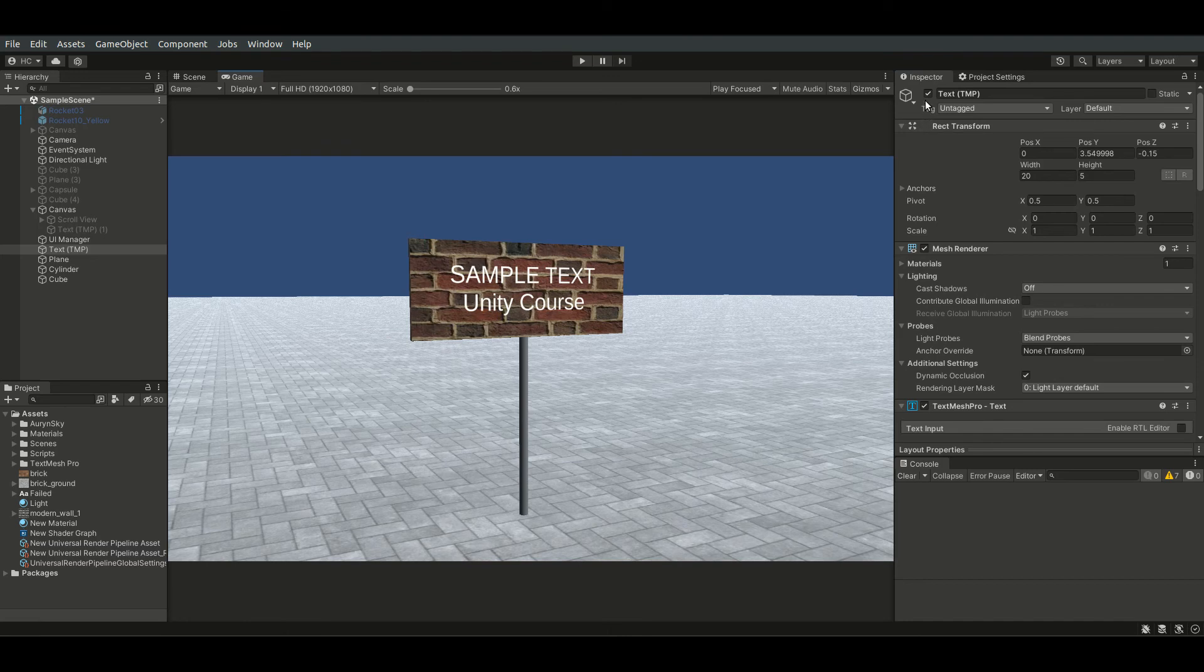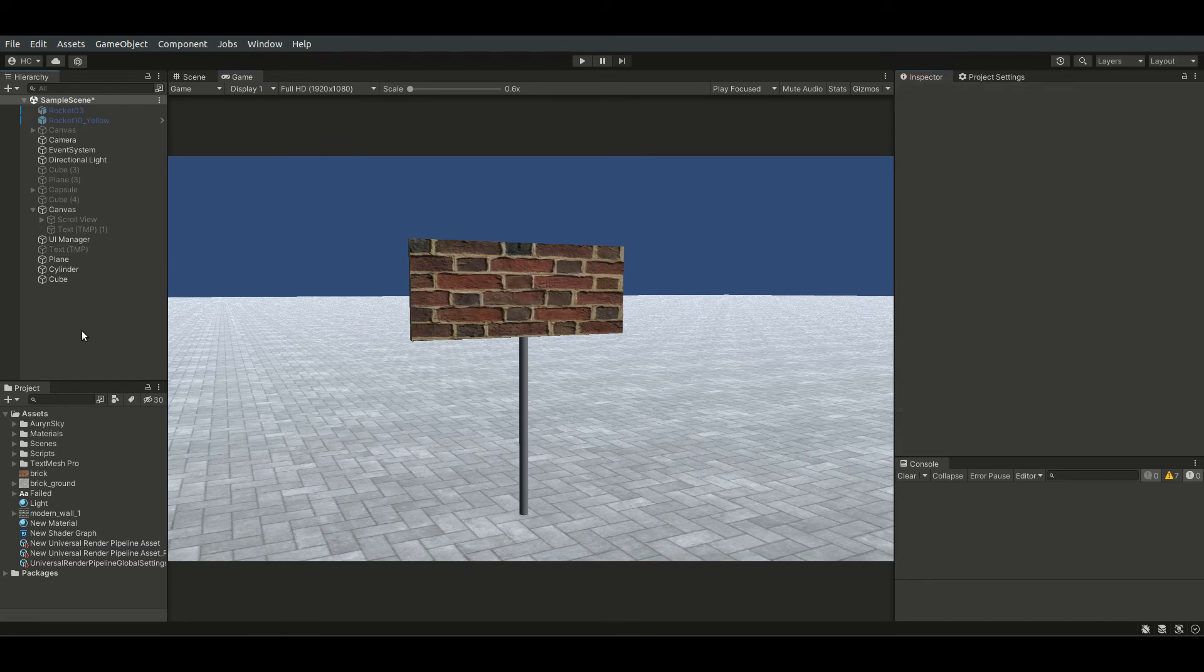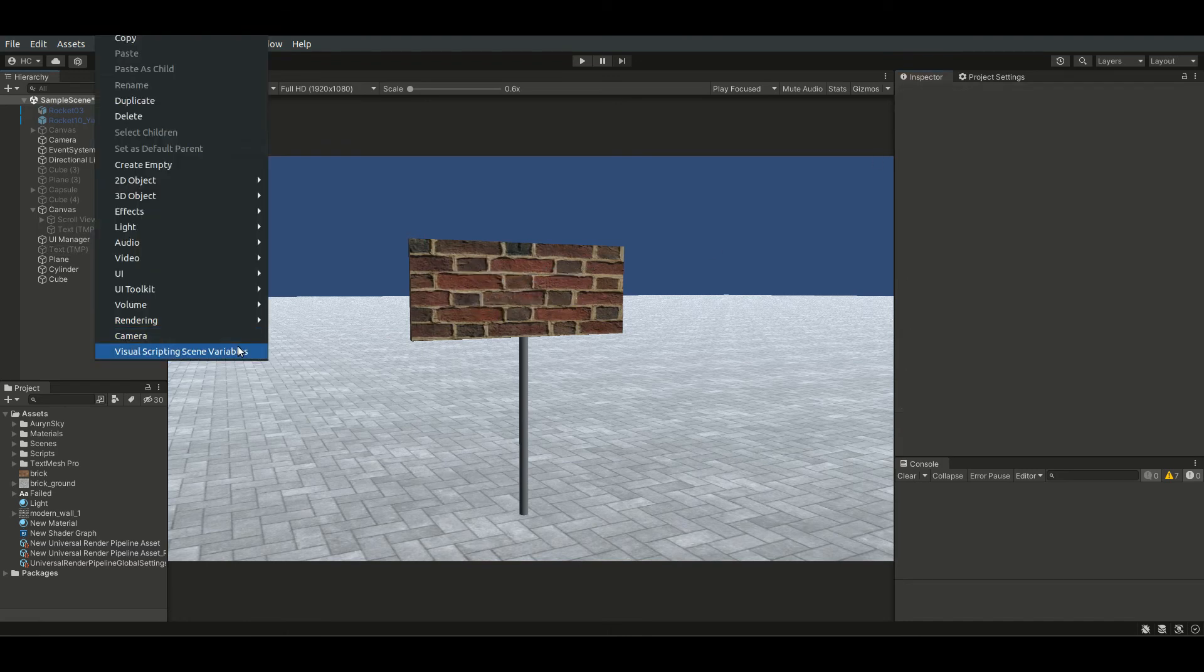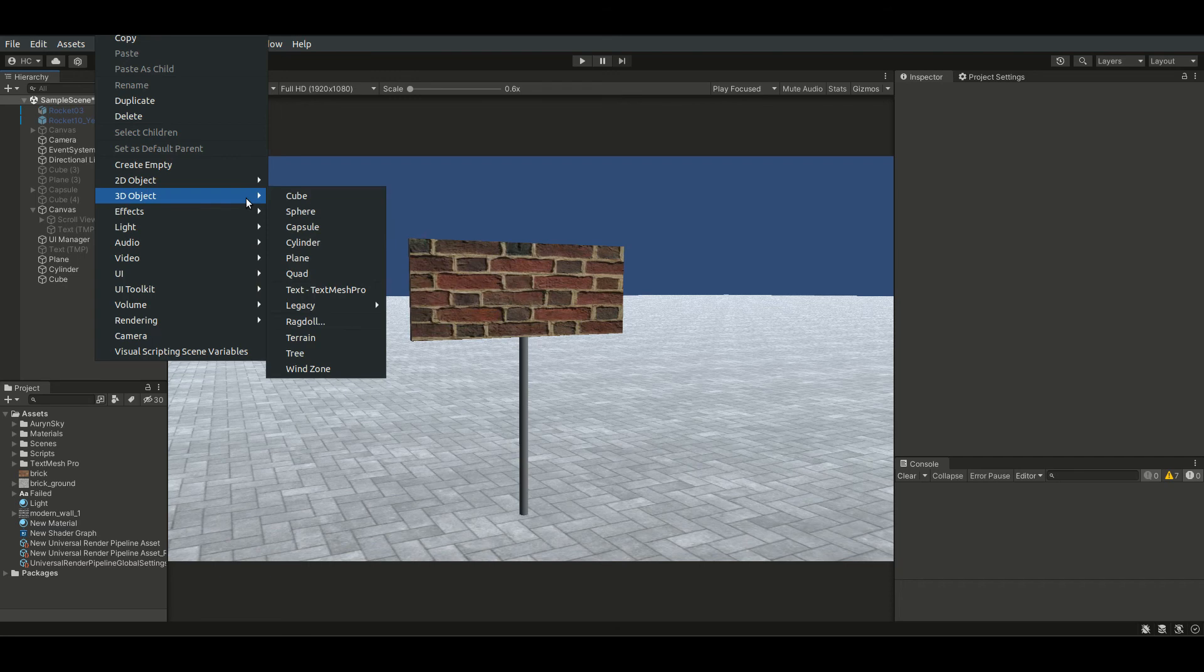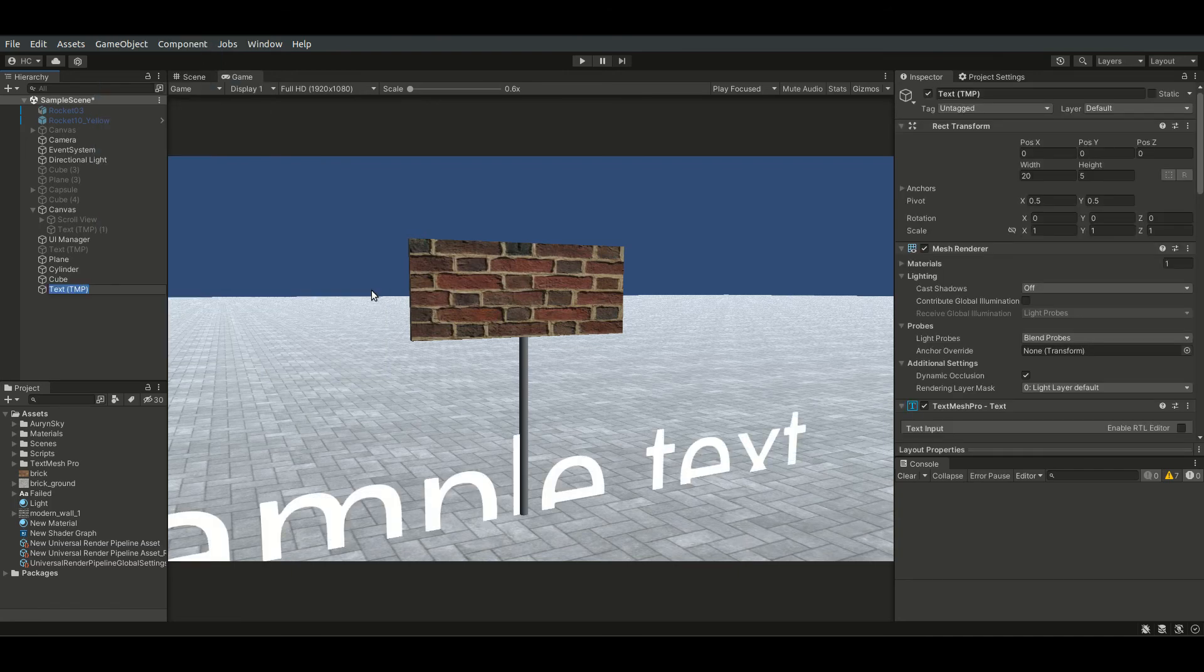I have created a simple scene here with a sign. Let's put a 3D text onto it. To create a 3D text, right-click on the hierarchy, 3D Objects, Text, TextMesh Pro.